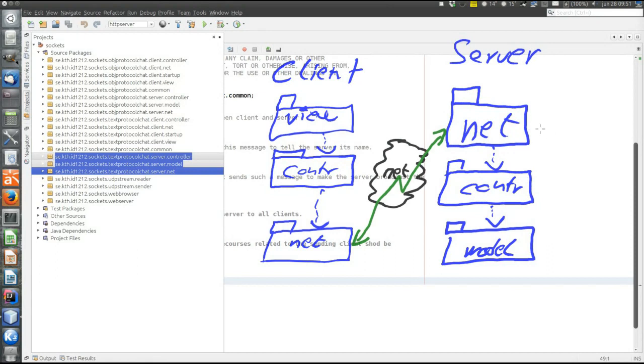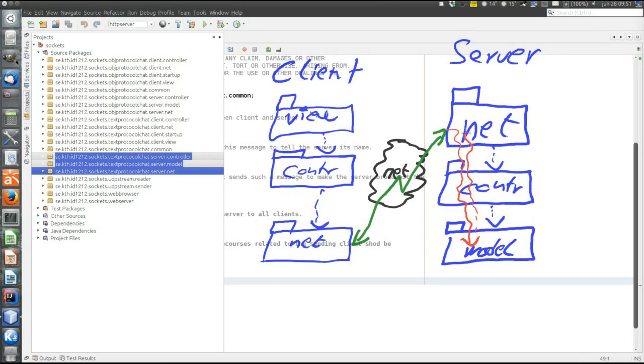It's from the top and downwards. Events originate in the net layer and then proceed down through controller to model. If there are return values, they are returned upwards the same way.